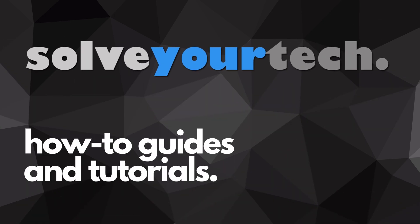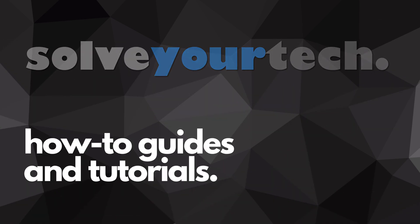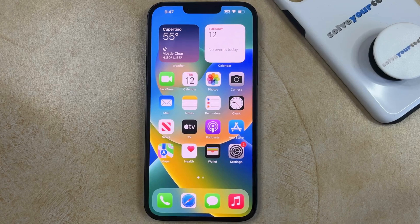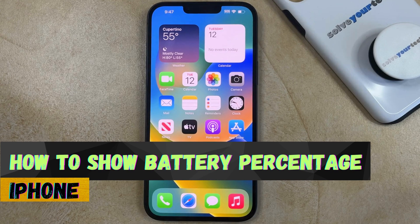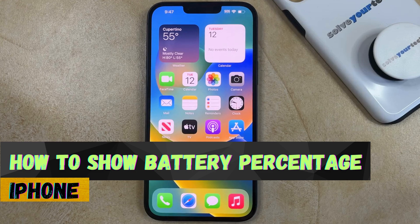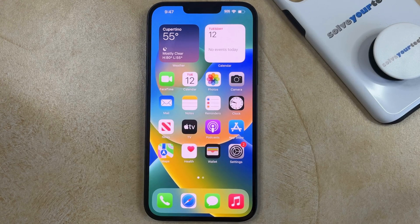SolveYourTech.com, your source for how-to guides and tutorials. Welcome to our video about how to show battery percentage on iPhone. If this guide helps you out, then please consider subscribing and liking this video.